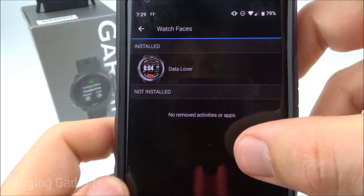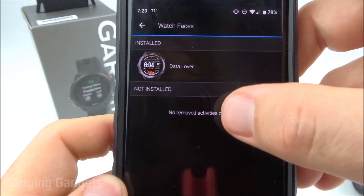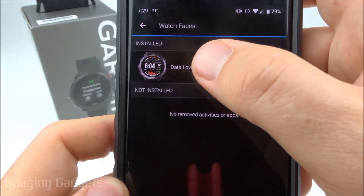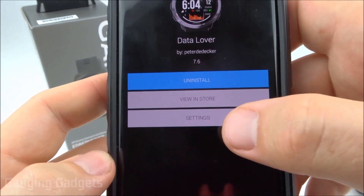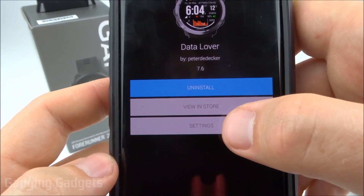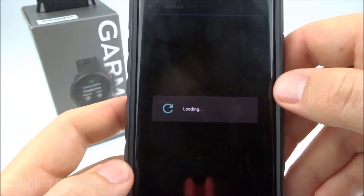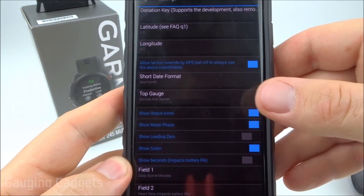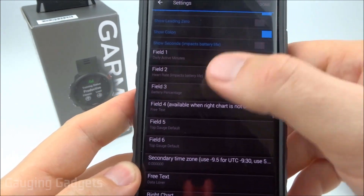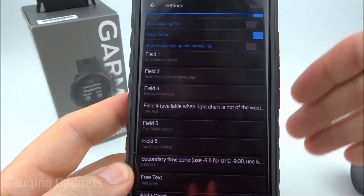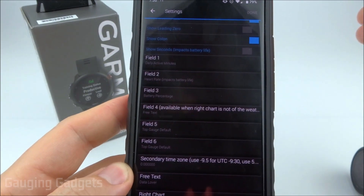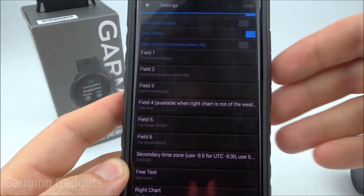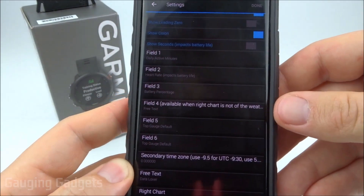Inside Watch Faces, it's going to show us all of the installed watch faces, as well as ones that are not installed — maybe if you uninstalled them from the watch. We can select into that, and as you can see right here, we can uninstall them. We can also select Settings, and this is where we can further customize our third-party watch face. There are tons of different settings — we can change the data fields and all kinds of things. So I recommend if you get a third-party watch face, do a deeper dive into the settings, because you can really make them unique and fit your needs.